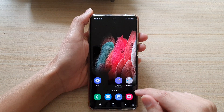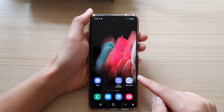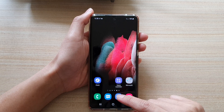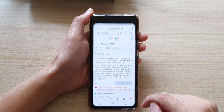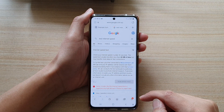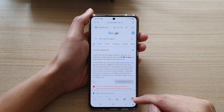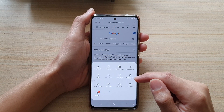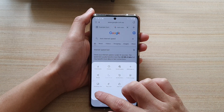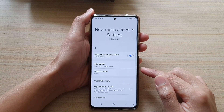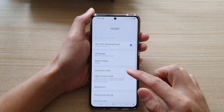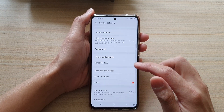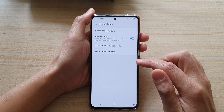First, tap on the home key to go back to your home screen, and then tap on the Samsung Internet app. Next, tap on the menu key at the bottom. From the popup, tap on Settings. In Settings, go down and tap on Personal Data.